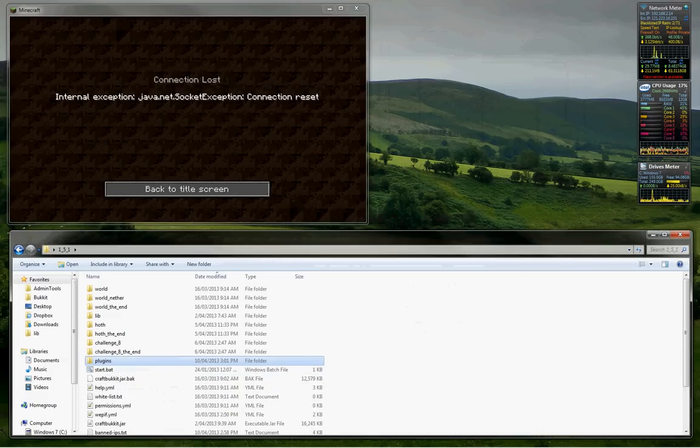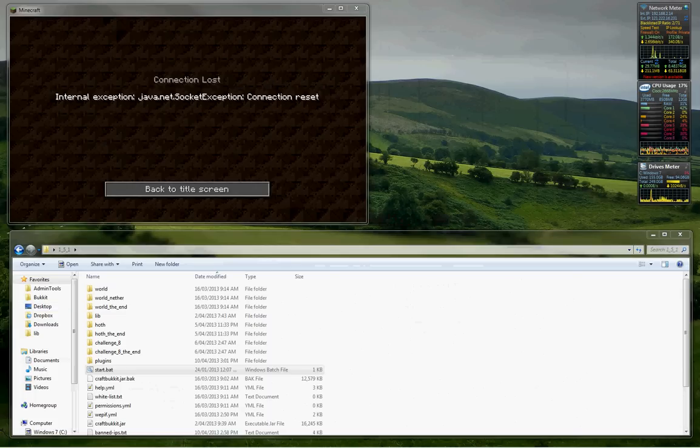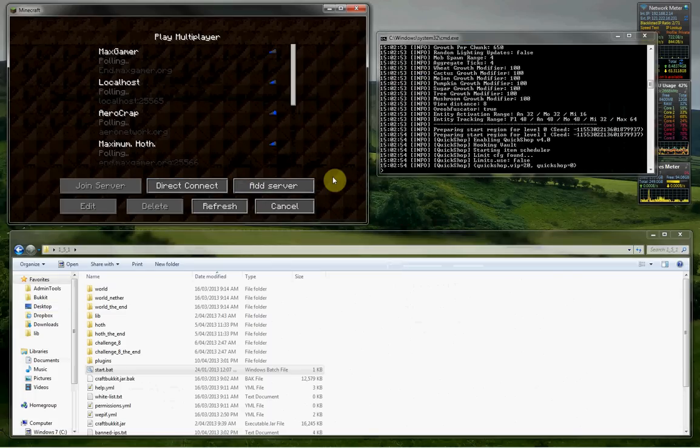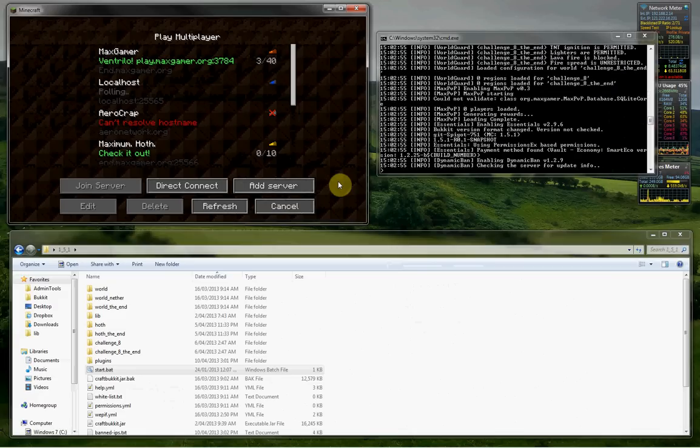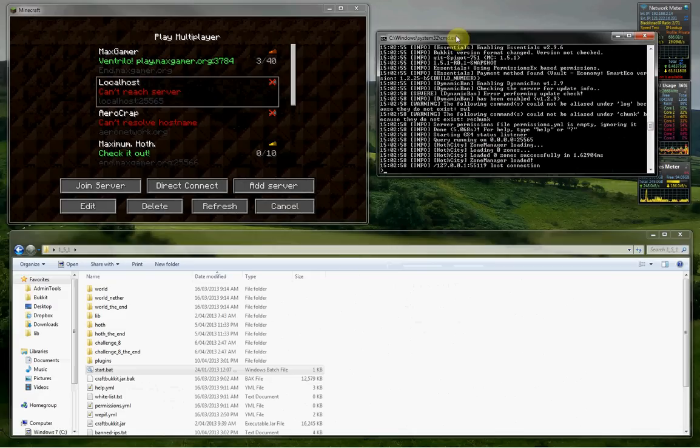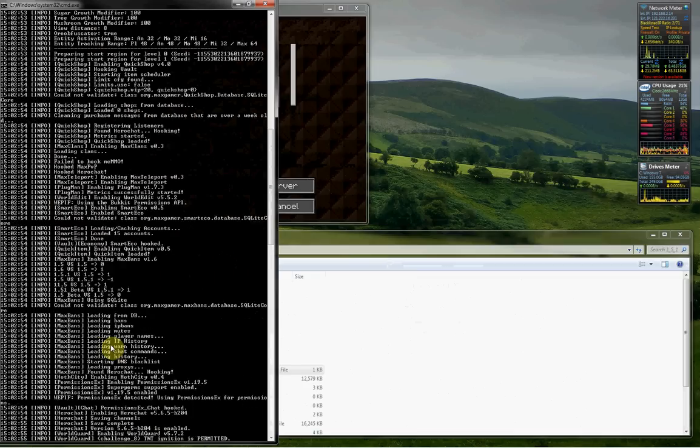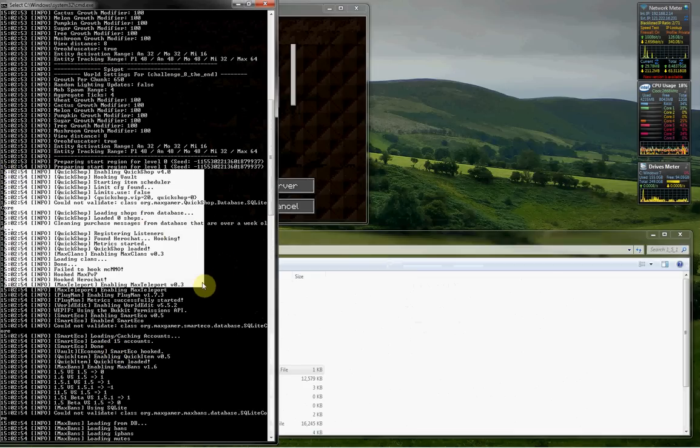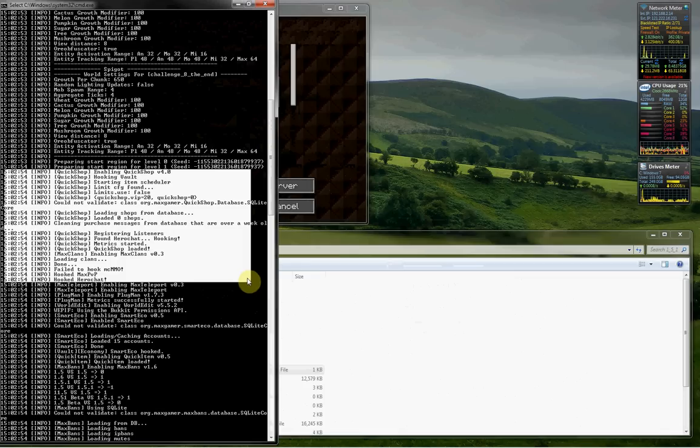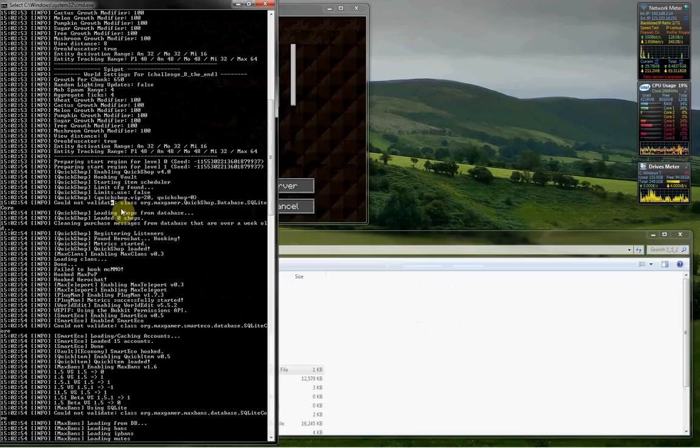So next you want to start your server. Just a sec. There we are. Once that's done you want to check that there weren't any errors when Quickshop loaded. So it should start saying information about Quickshop here and if you see anything mentioning exception or stack trace that doesn't fit in with the rest then there's definitely been an issue.